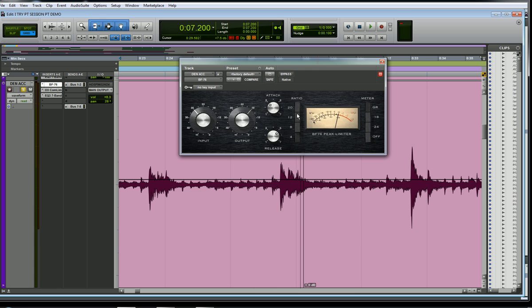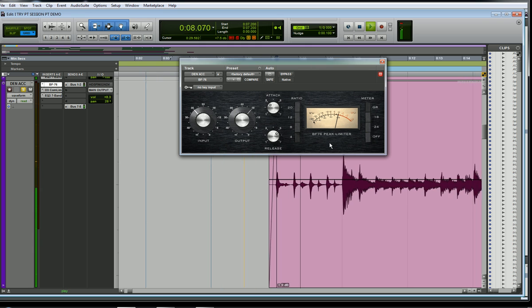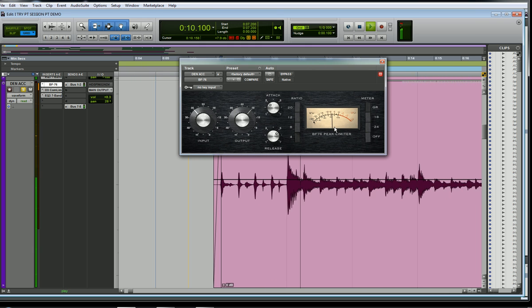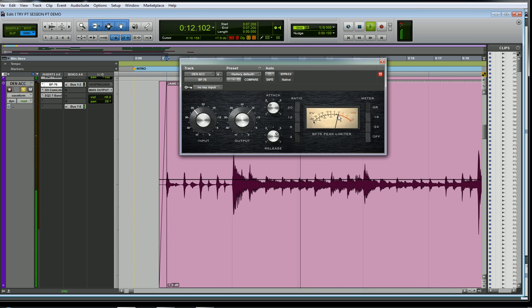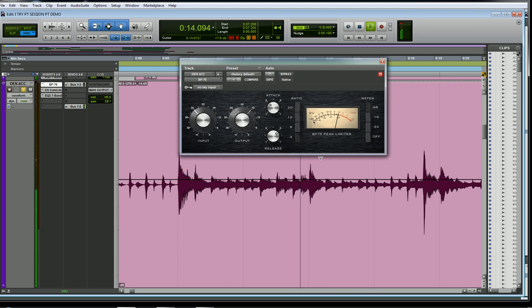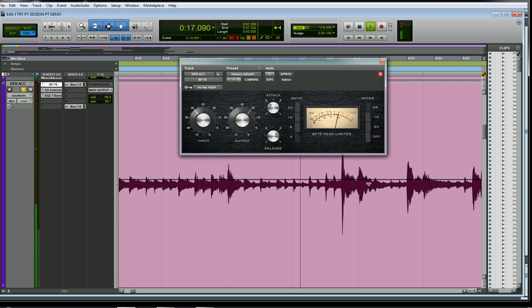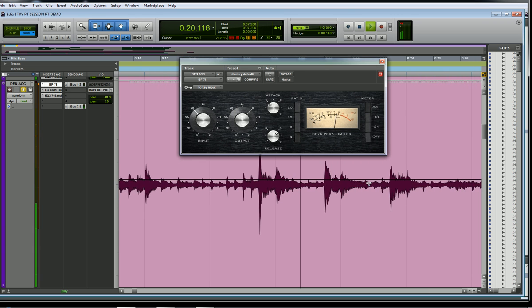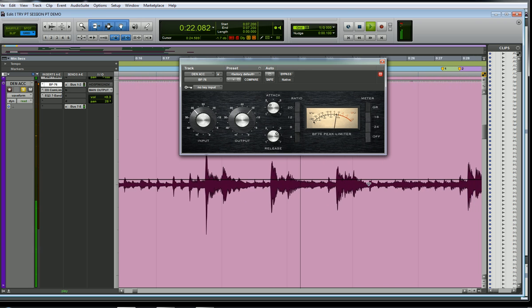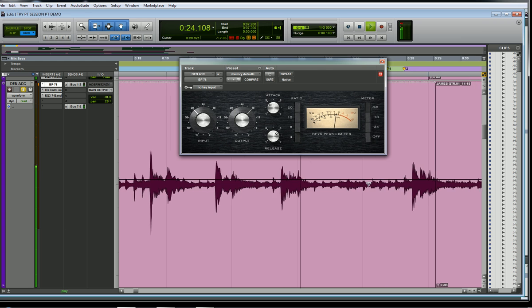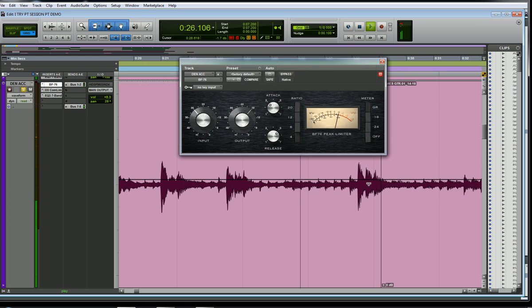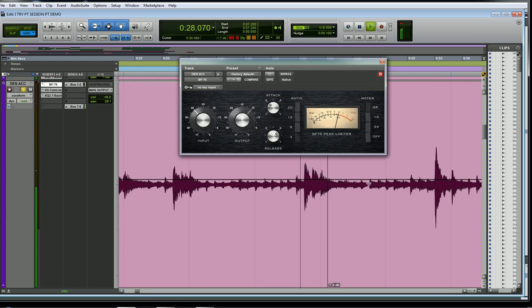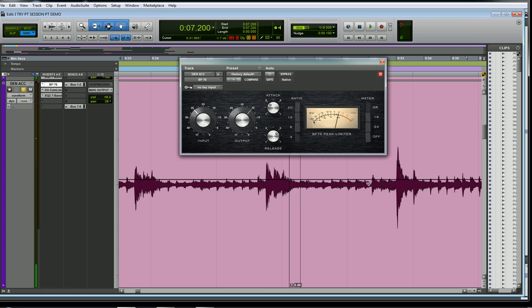Let's take a listen with this factory default setting, which is, again, a good place to start. And right there, you can see the gain being reduced on those higher notes.